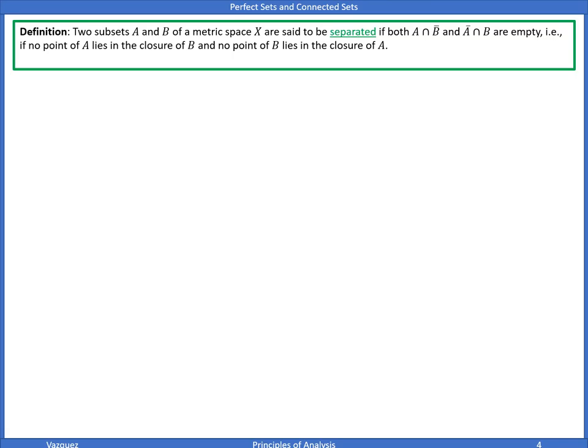Definition of separated: two subsets A and B of a metric space X are said to be separated if both A ∩ cl(B) and cl(A) ∩ B are empty — meaning no point of A lies in the closure of B and no point of B lies in the closure of A. A set E of X is connected if E is not a union of two non-empty separated sets.